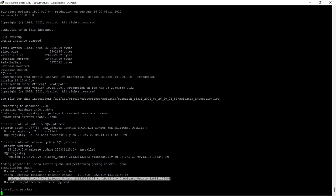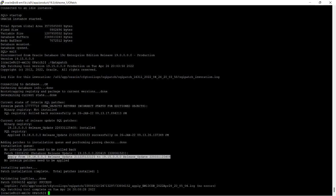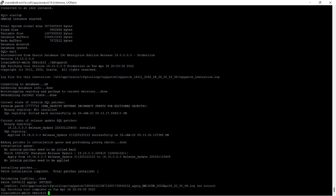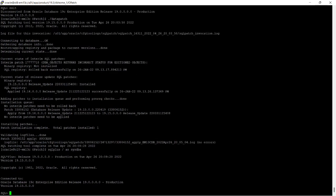You can see the patches are being installed. This activity has been completed. The SQL patching tool is complete — showing the date and time — and patch 33806152 applied successfully.